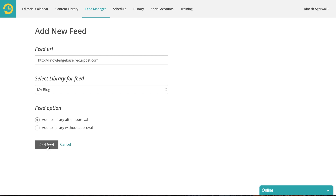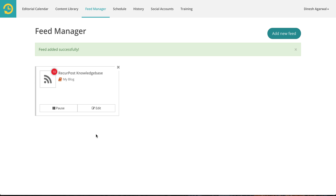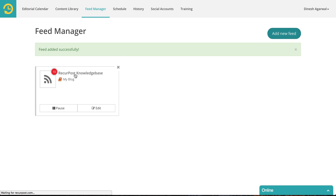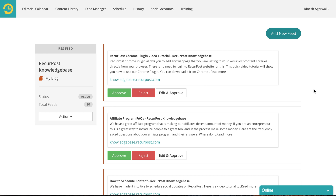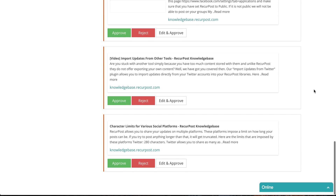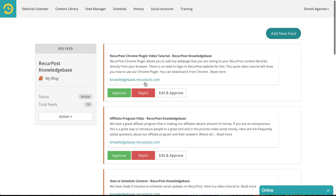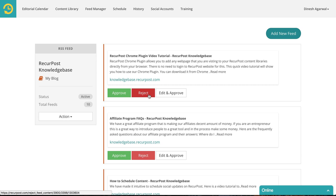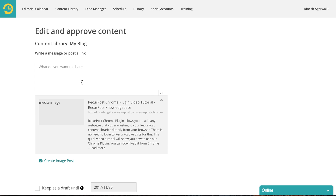Let me click on Add Feed — voilà, it found 10 different updates. Let me click on that so you can see all the updates it found. Right now if you like one you could approve it and it will go to your My Blog library. If you didn't like it you can reject it, or if you wanted to add your own commentary you could click on Edit and Approve and add your commentary there.